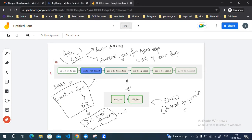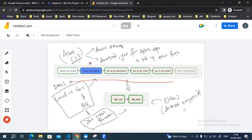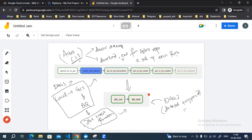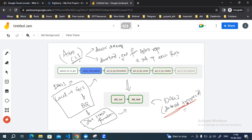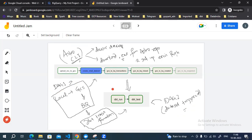That is DAG one. In DAG two, I'm mostly performing DBT operations — running the DBT transformation and then running the DBT test. DAG two is a dataset trigger, not a scheduled one, so it will be triggered by DAG one. For creating the DAGs and operators I'm using Astro CLI.